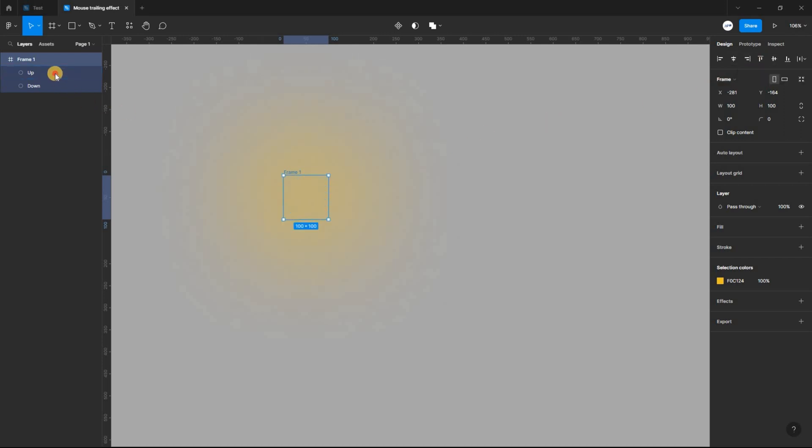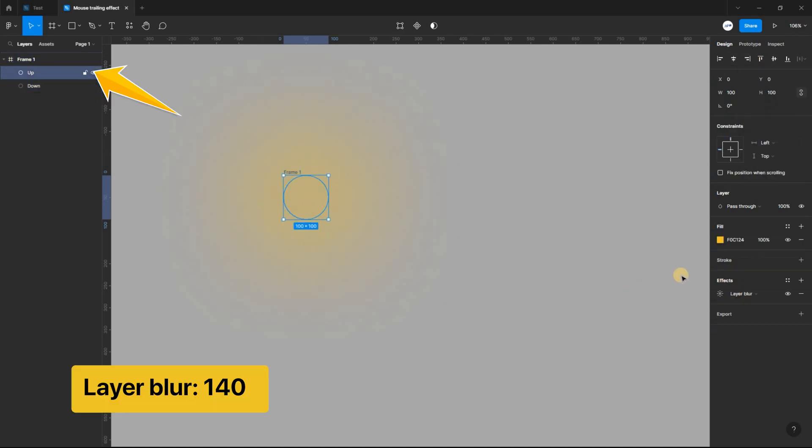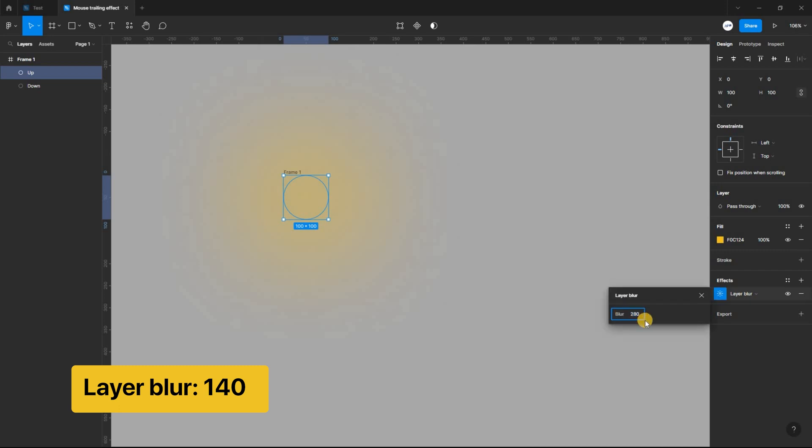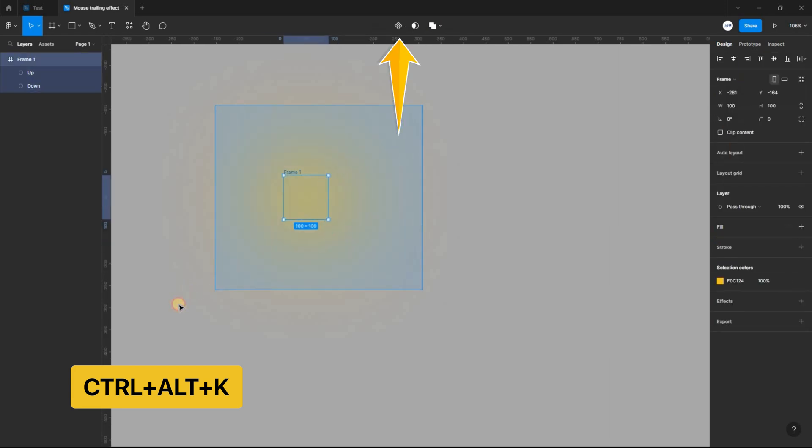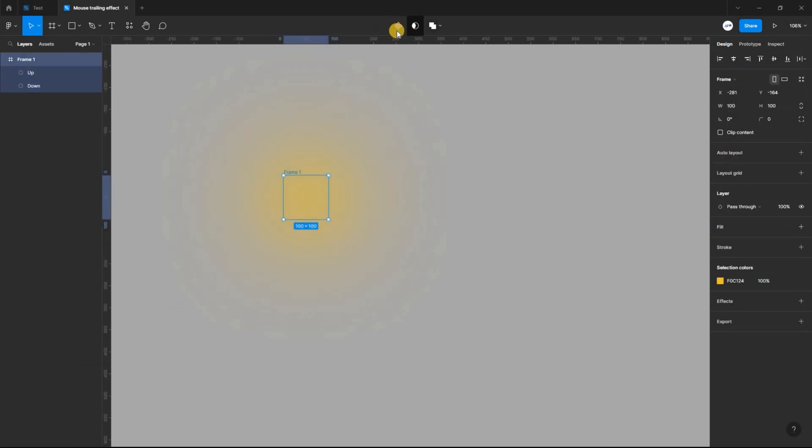Next is to select and align vertically and horizontally. Also select the top ellipse and reduce the layer blur value by dividing by two. Now it's time to select the frame and change it to a component. And also change the component to a variant.